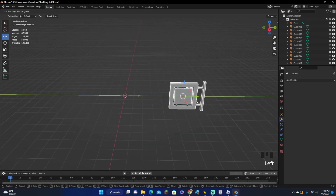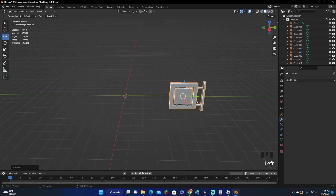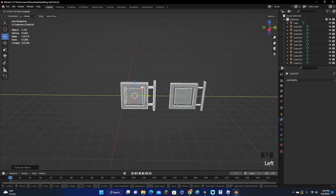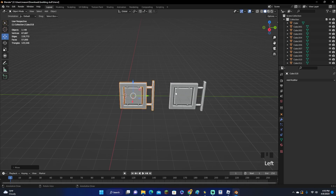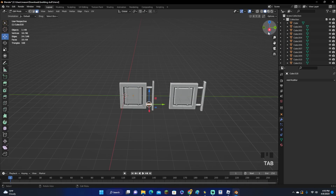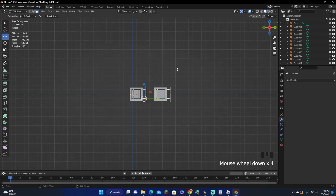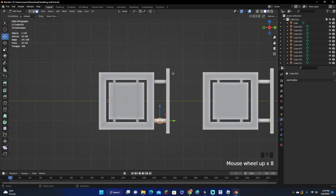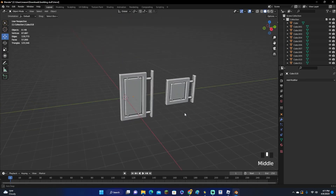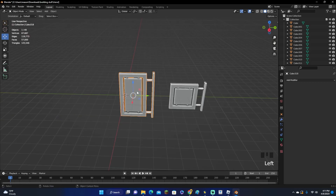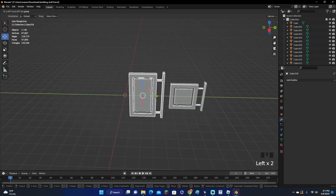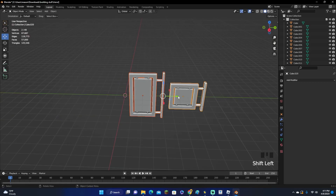Now what we can do is move this to the side, click Shift-D to duplicate it, move it over, and make this one taller. Those are pretty much our little signs — we'll move those to the side for now.